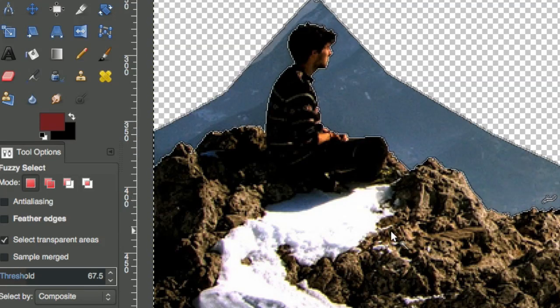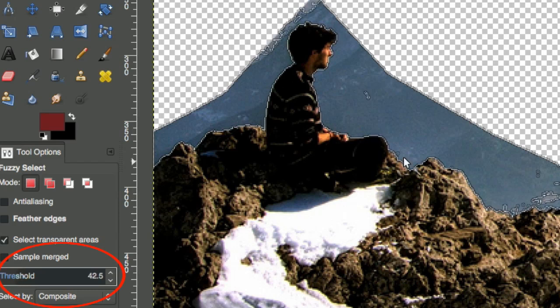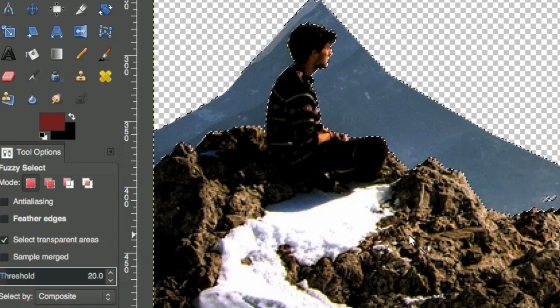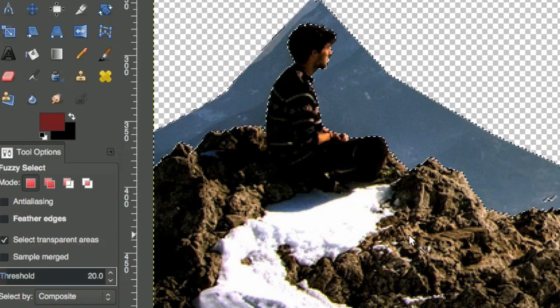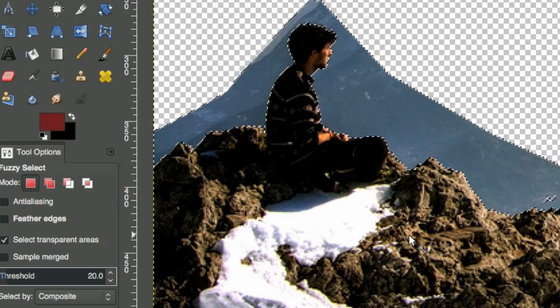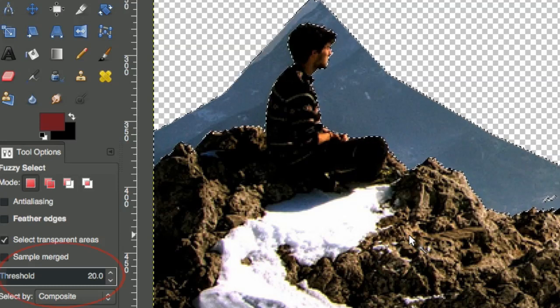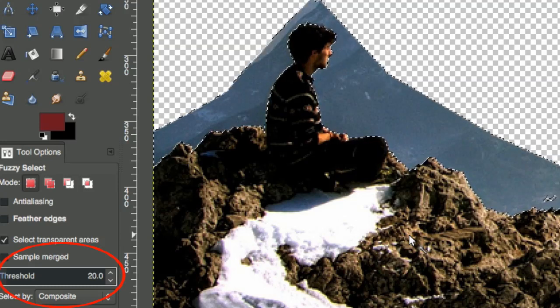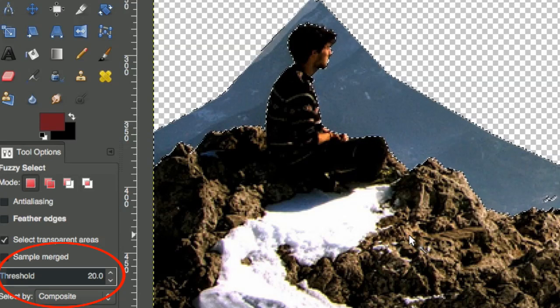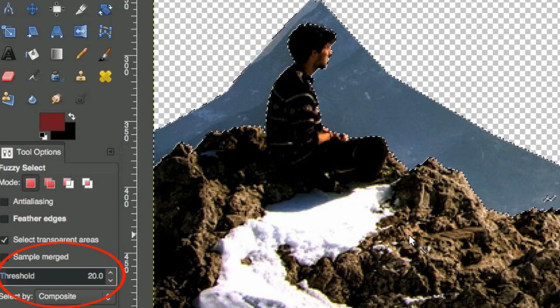You can also see the threshold value changing in the box. When you release the mouse button, the selection stays, and the threshold changes back to its original value. I like to keep the threshold low and drag down, it just seems to make things easier.